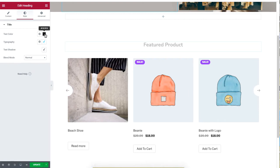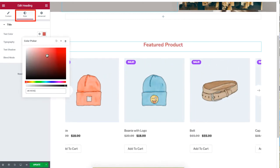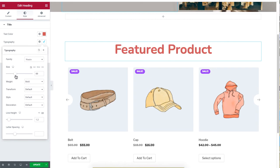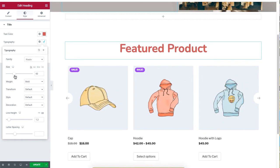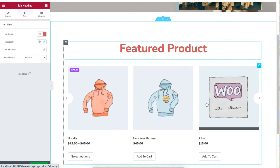Under the Style section, change the text color and click on Typography to change the format and size of your text.